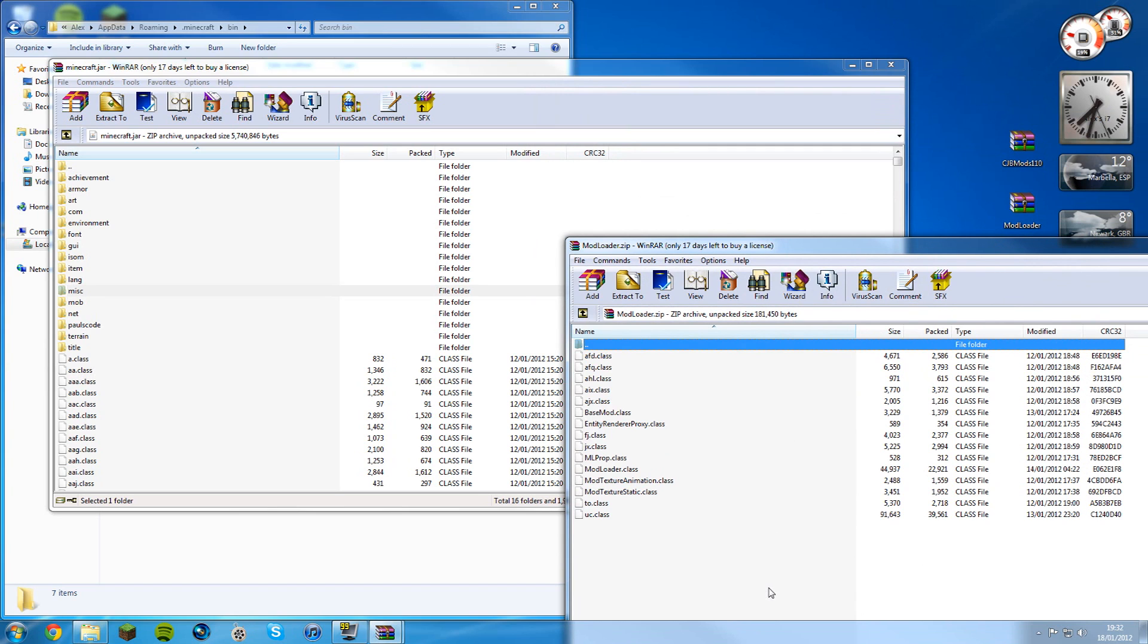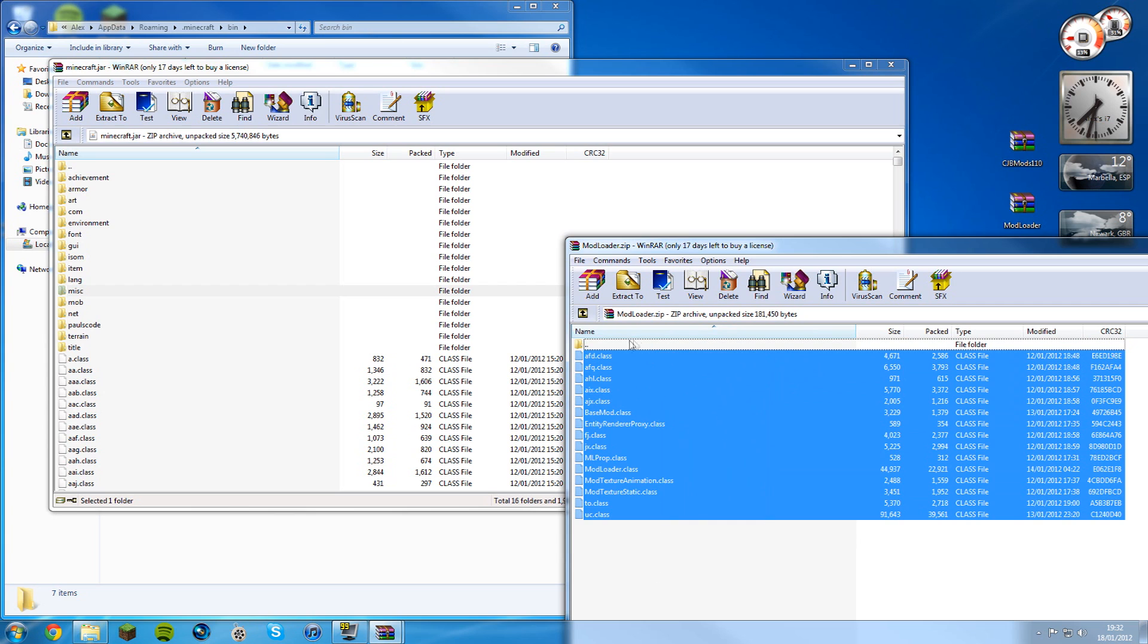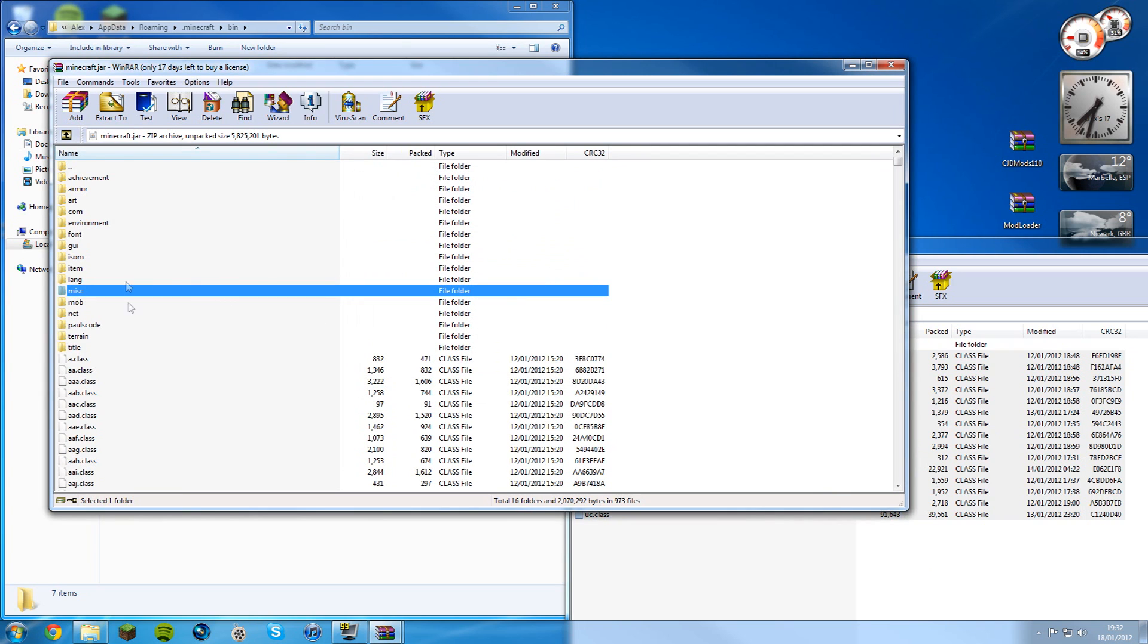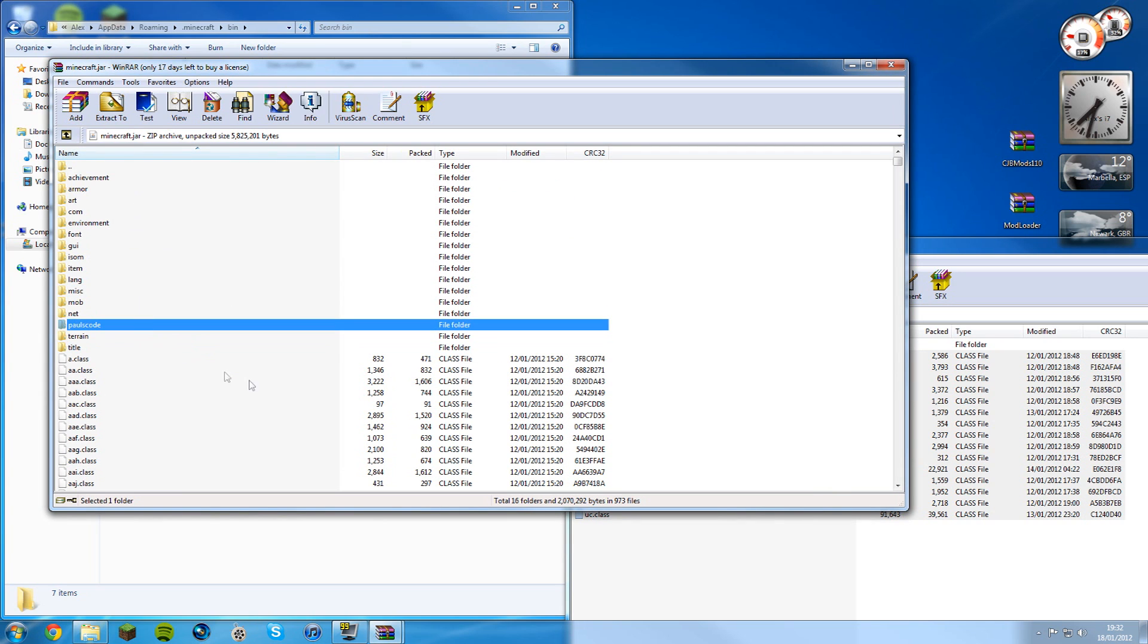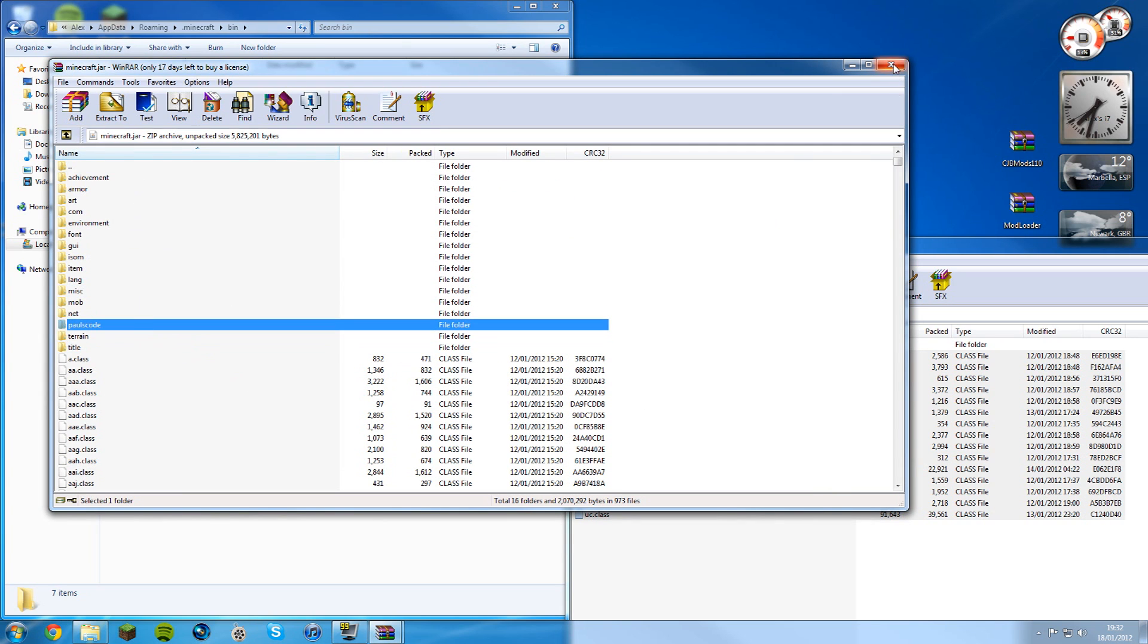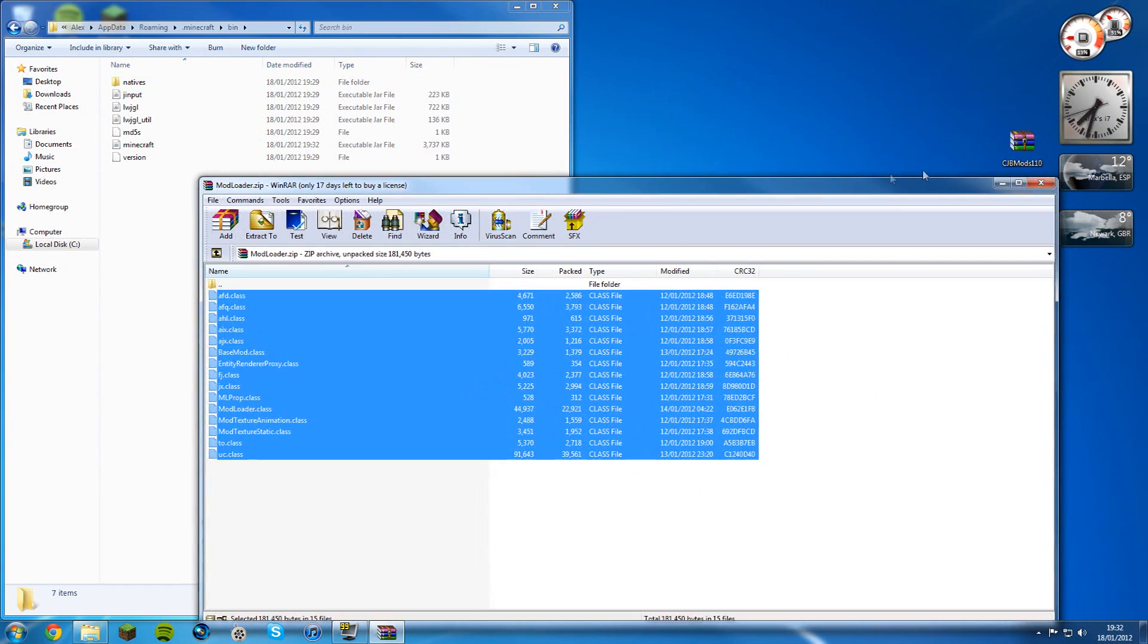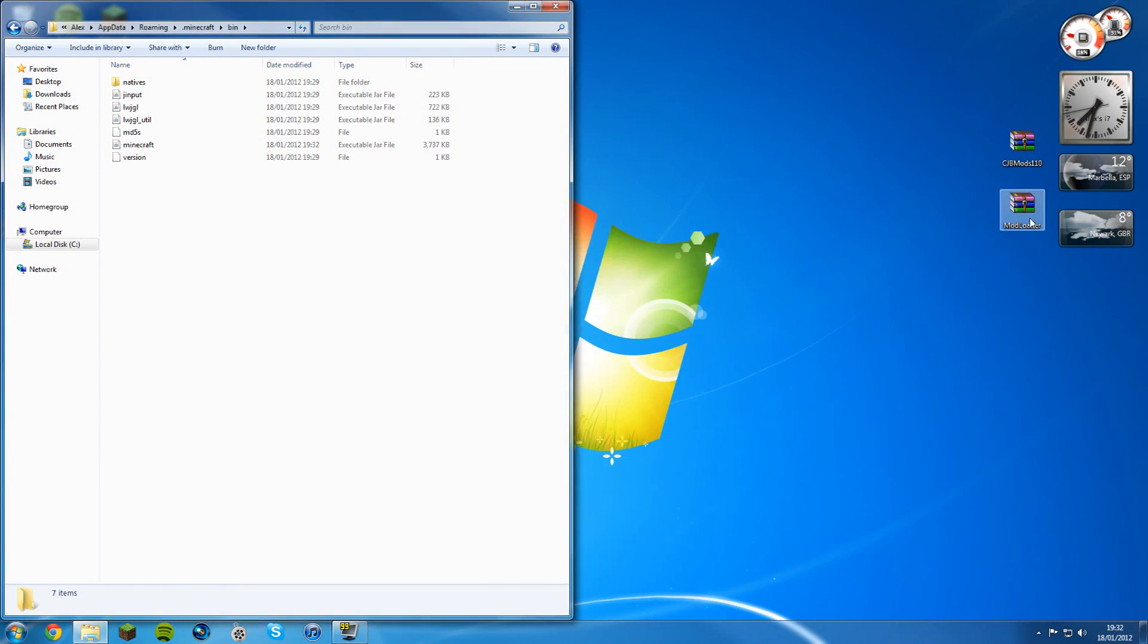Open up your mod loader. Copy all the stuff inside from the folder at the top. Make sure you don't copy that folder itself and drag it into the minecraft.jar. Click okay, but make sure you don't drag it over one of the folders, just drag it in here. Then you're done, close that down and close the mod loader down. You can go ahead and delete that now.